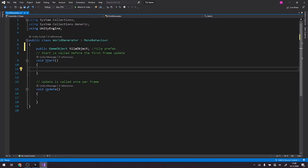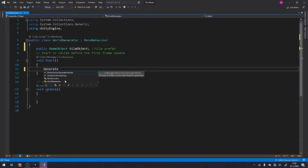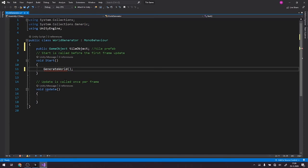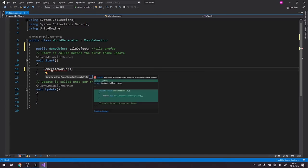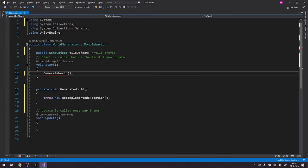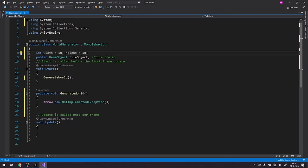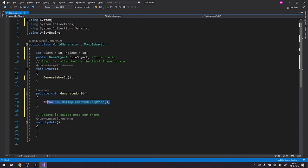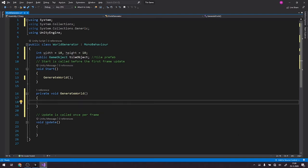In the start method we want to call a method we'll label as generate world. We don't have this method so we have to create it. Alright, let's create two variables, width and height, which will define how big our tile board is. Here in generate world we want to create the tile board which is 10 pieces wide and 10 pieces high.